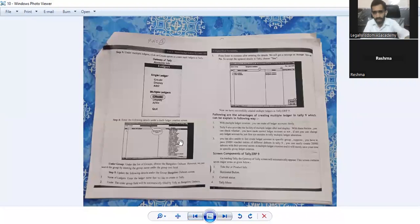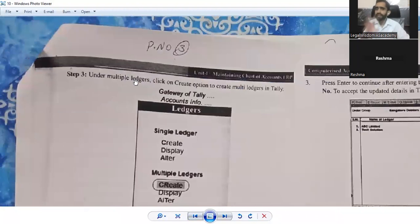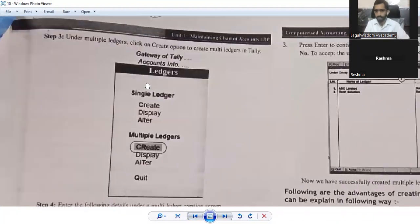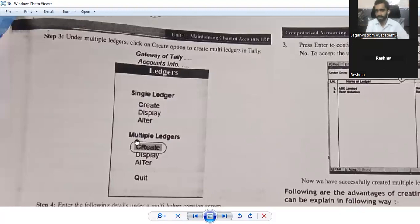Step three: under the multiple ledger system, on that screen you will have Gateway of Tally, that is Accounts Info. Under Accounts Info there are Ledgers — and from there you have Single Ledger and Multiple Ledger. Since what we are learning is to create multiple ledgers, go to the Multiple Ledgers section and click on the Create option.